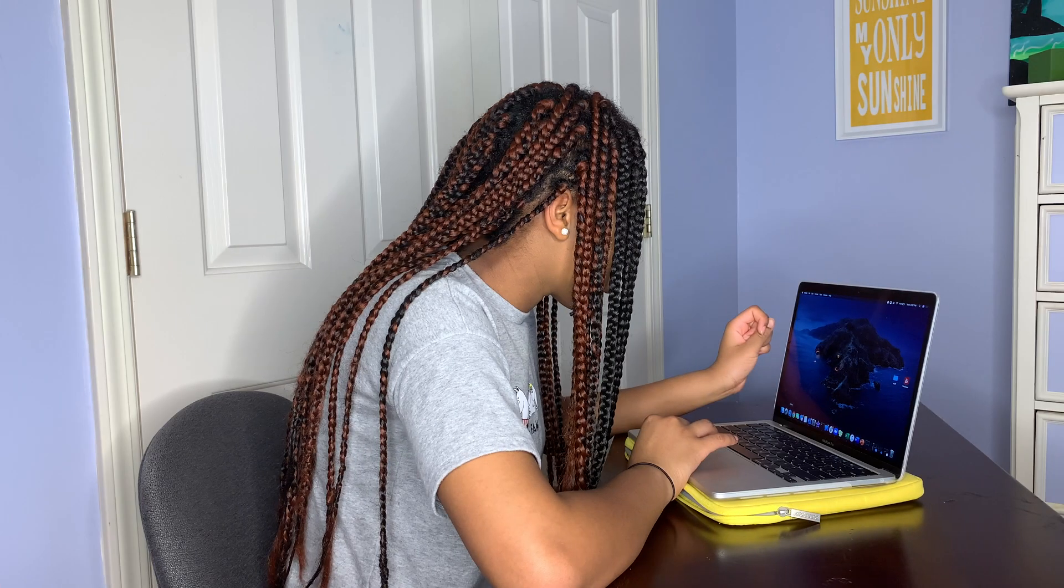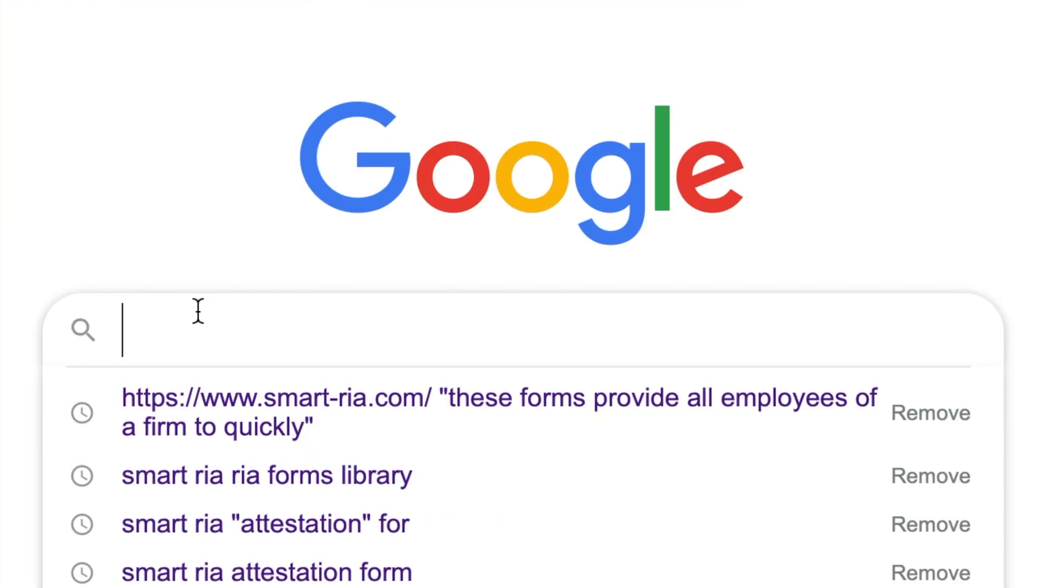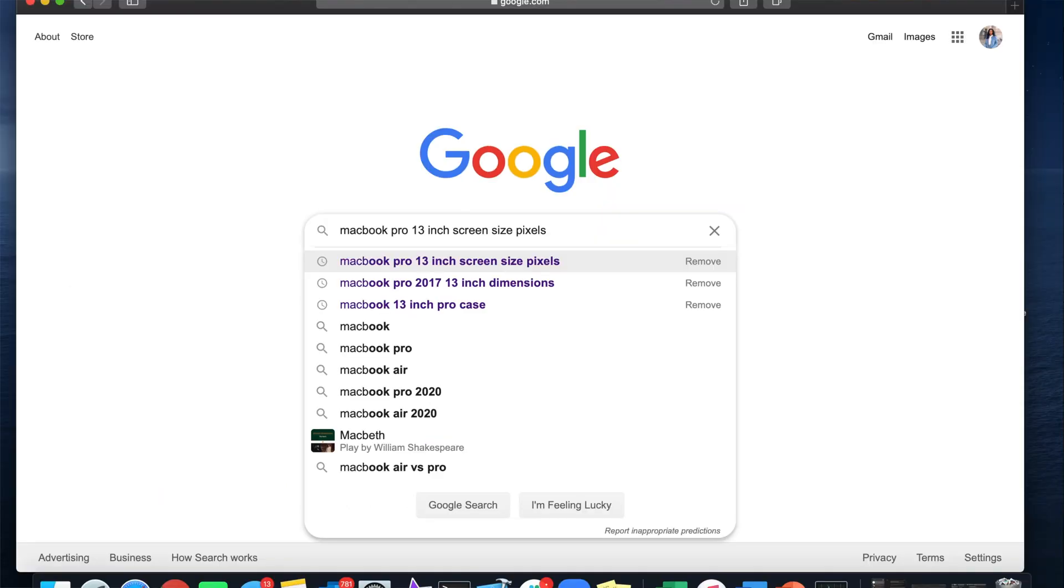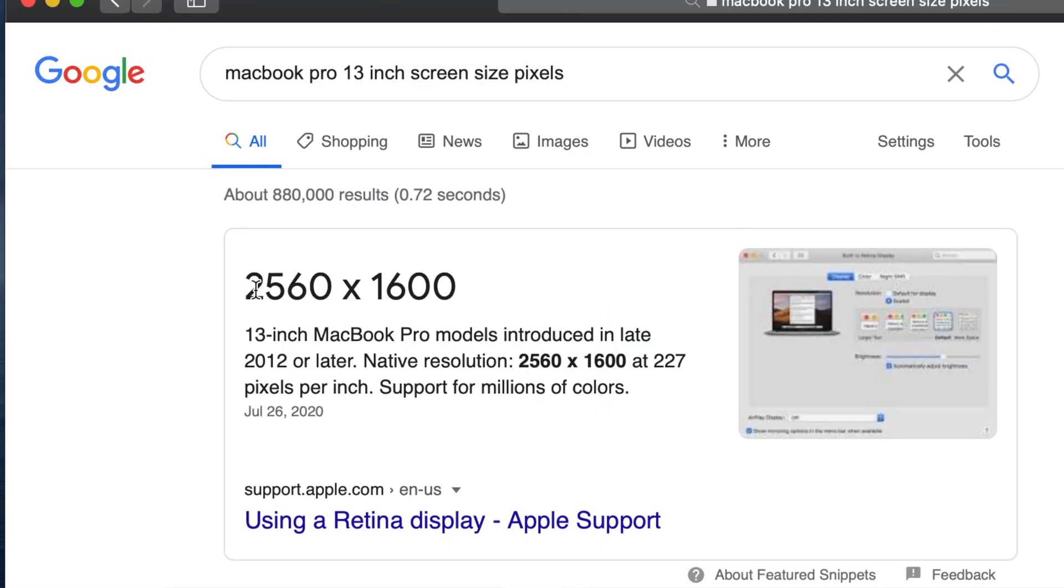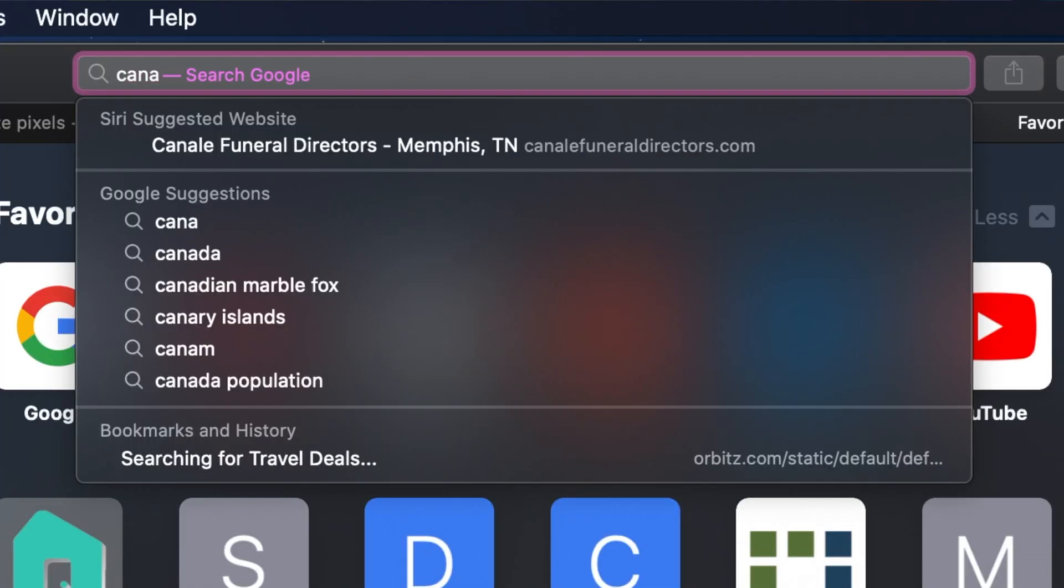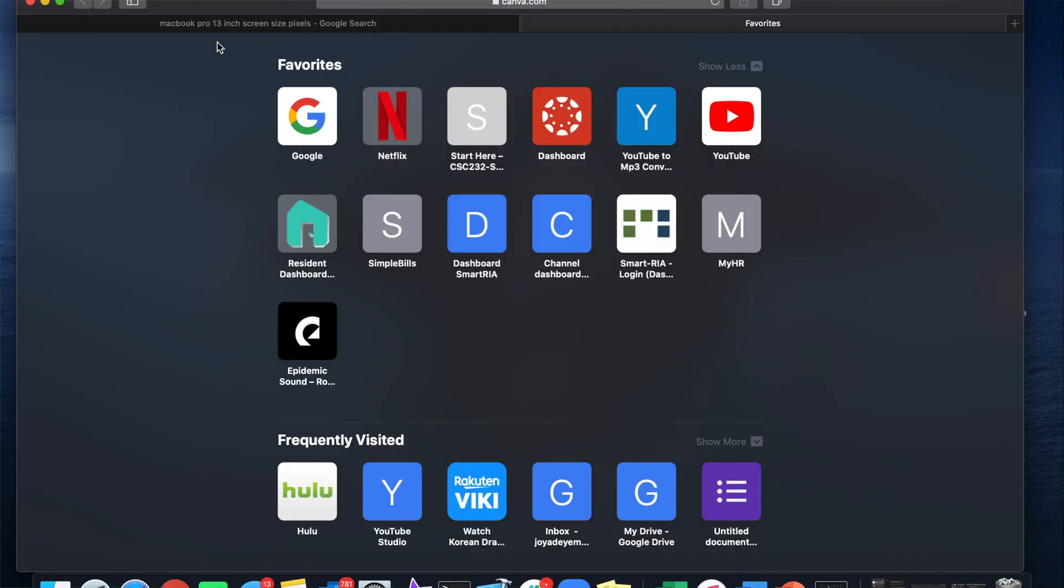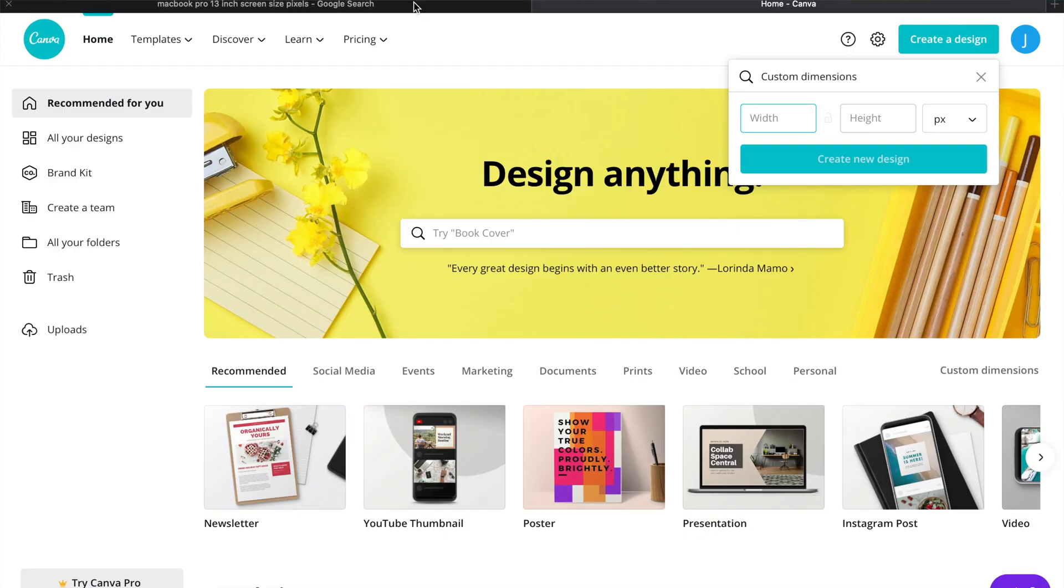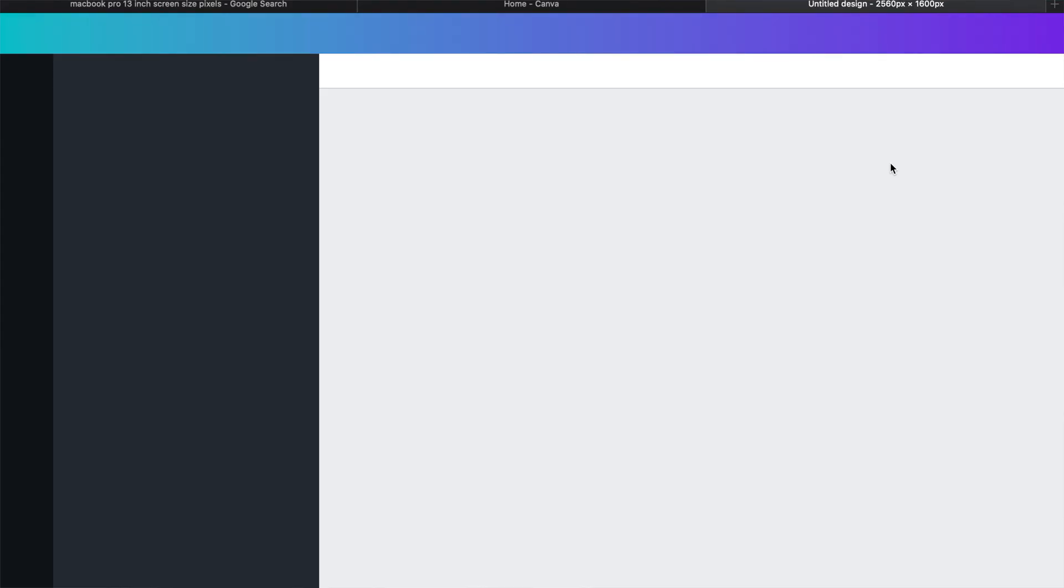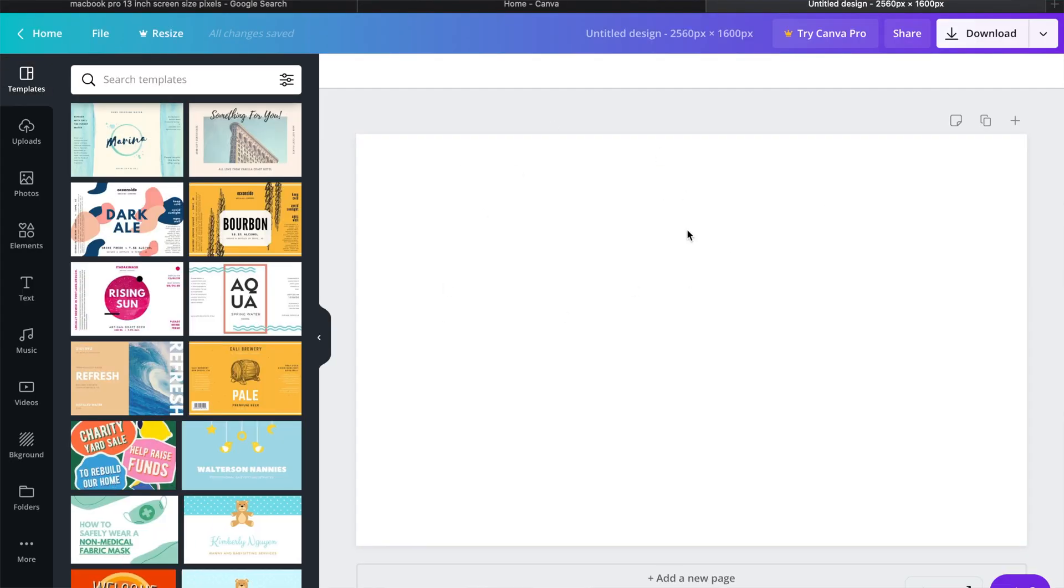The first thing you're going to do is go to your Safari and go to Google, and you're going to look up MacBook Pro 13 inch screen size and pixels. So when you click on this, it tells you that it's 2560 by 1600, so don't forget that. Next, we're going to open up Canva, hit create a design, then hit custom dimensions 2560 by 1600, create new design.